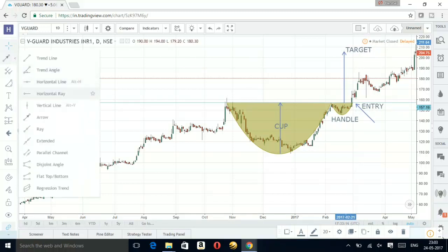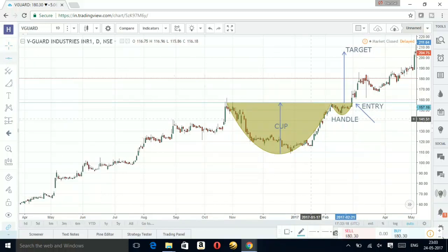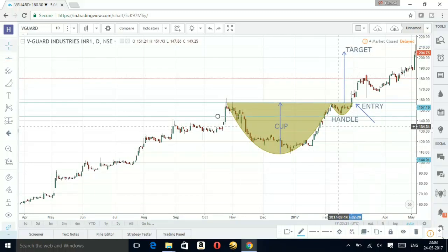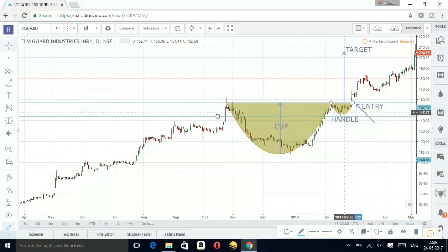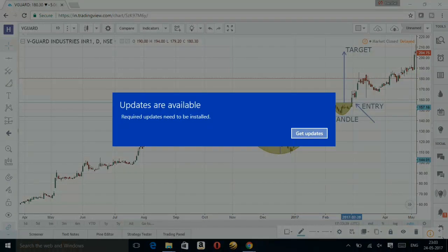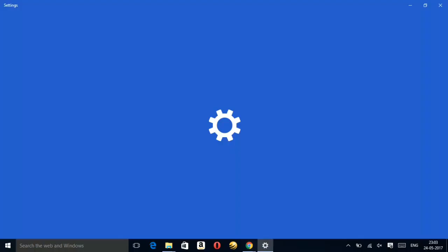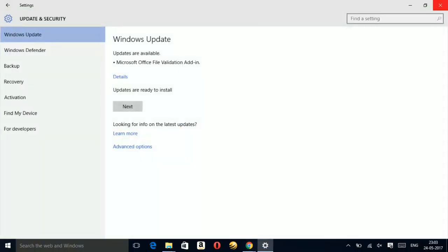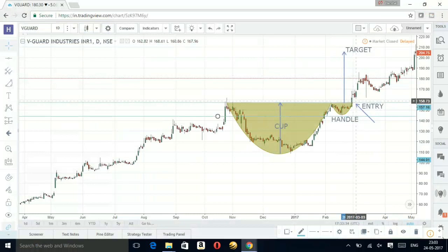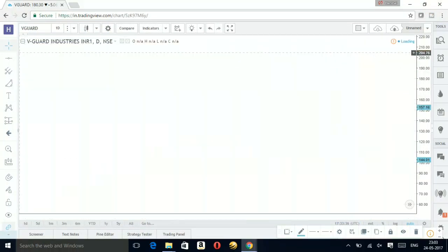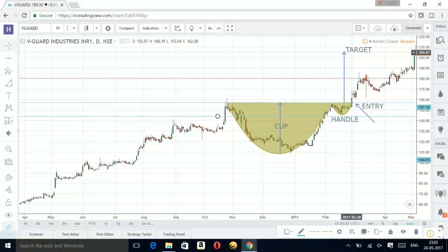This should be your target, and for stop-loss it should be below this handle. So friends, this was the cup and handle pattern — here you take your entry and this should be your target. Thank you friends for watching, happy trading!